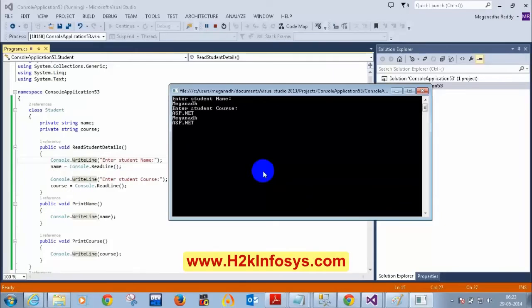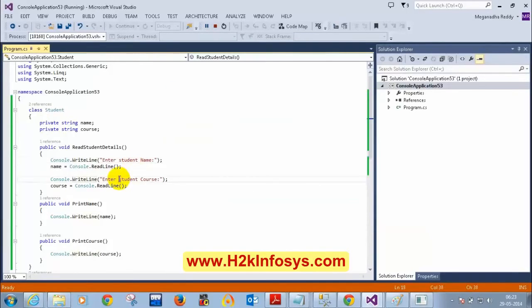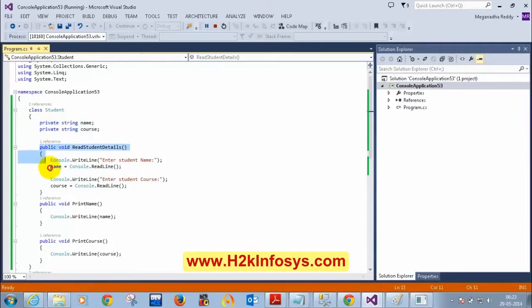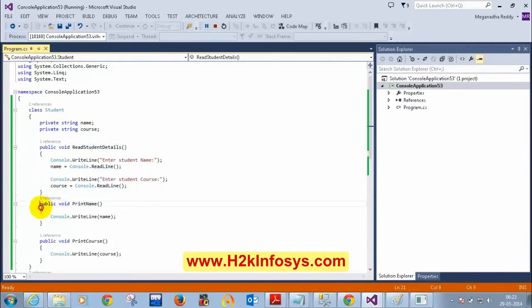Now you can see that Magna and ASP.NET are printed below. That is how we normally do it — we declare the variables as private, write one method to read the values, and write another method to do some calculations.